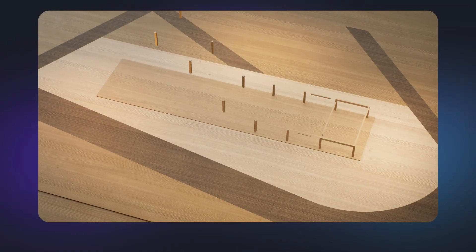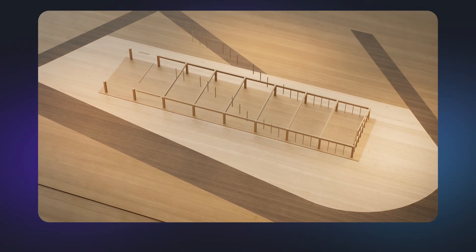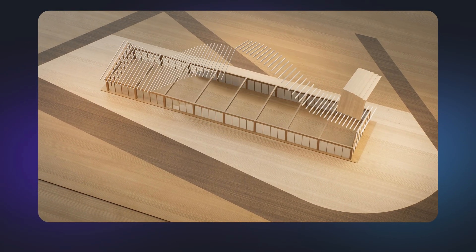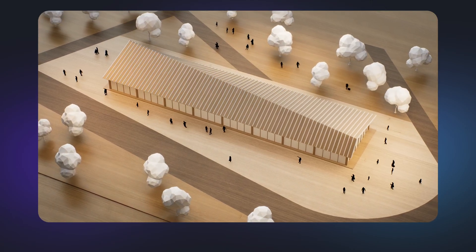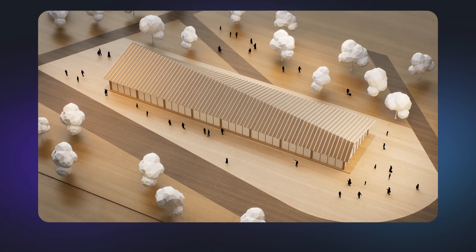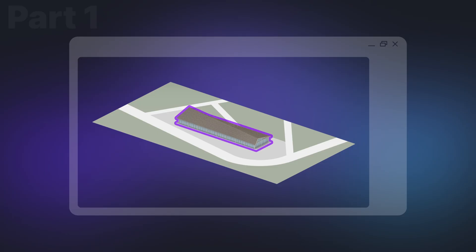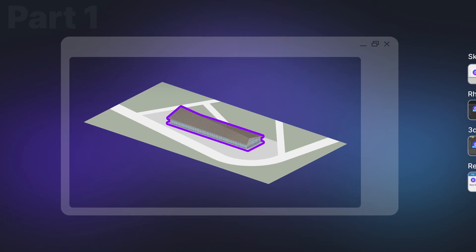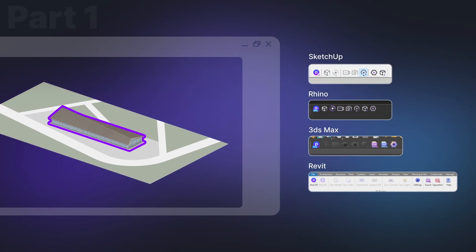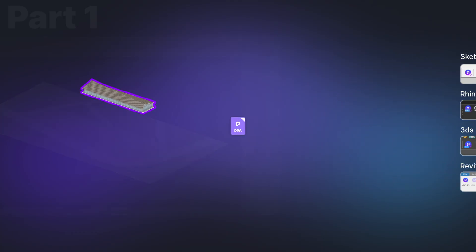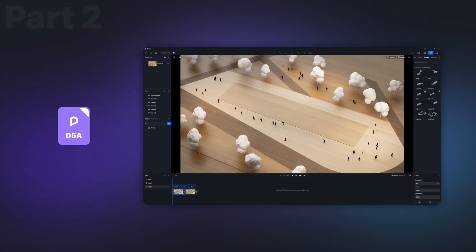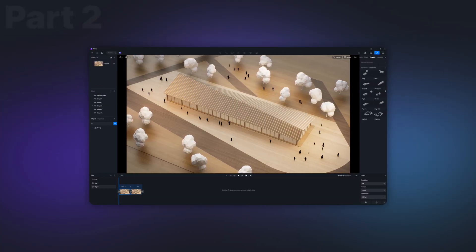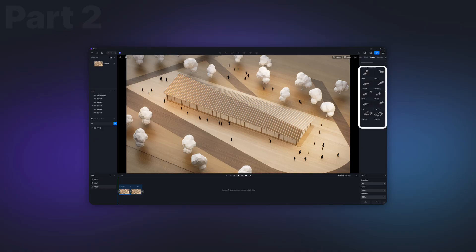Next up, let's dive into a specific case to show you exactly how it works. Phasing animation creation involves two primary parts. First, export models for animation from DCC software using the D5 LiveSync plugin, ensuring their group structure is retained. Second, import these models into D5 and create phasing animations for them using animation templates.